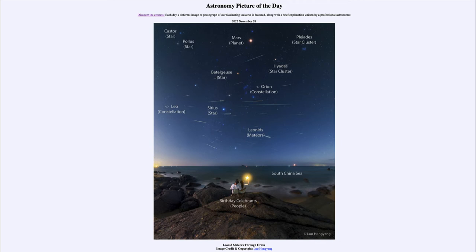Up to the far upper left we see Castor and Pollux, two stars in Gemini. At the very top of the image we see the planet Mars. Mars appears red not because of its temperature but because of the composition of its soil, so when I talk about colors relating to temperature, that primarily applies to objects like stars.